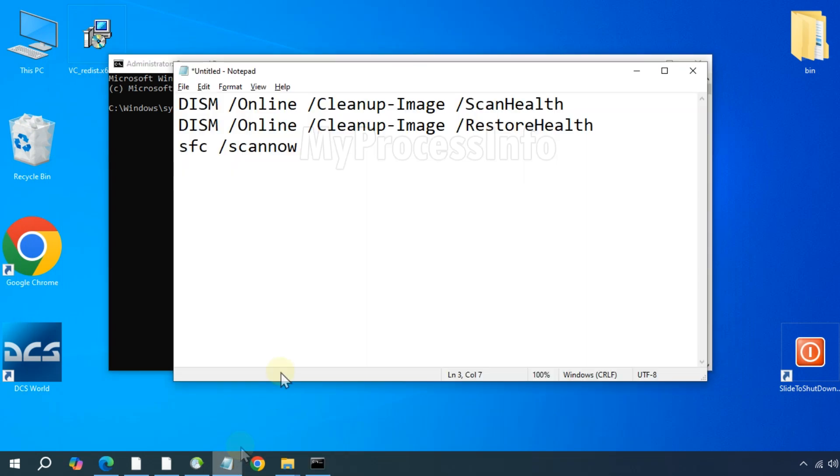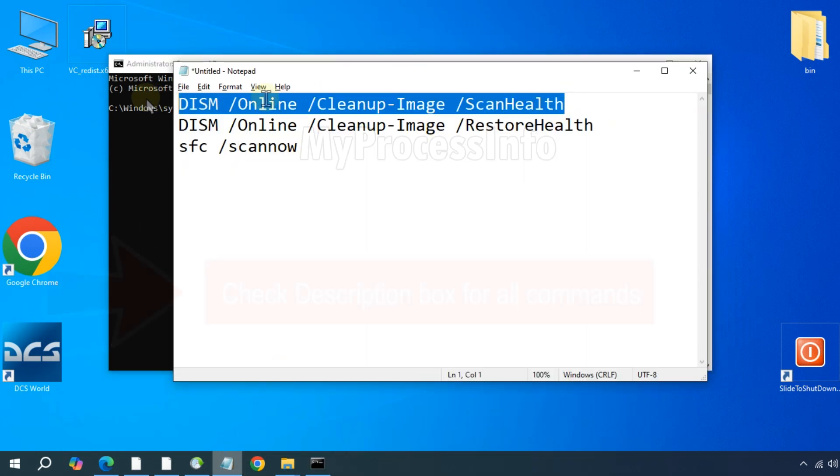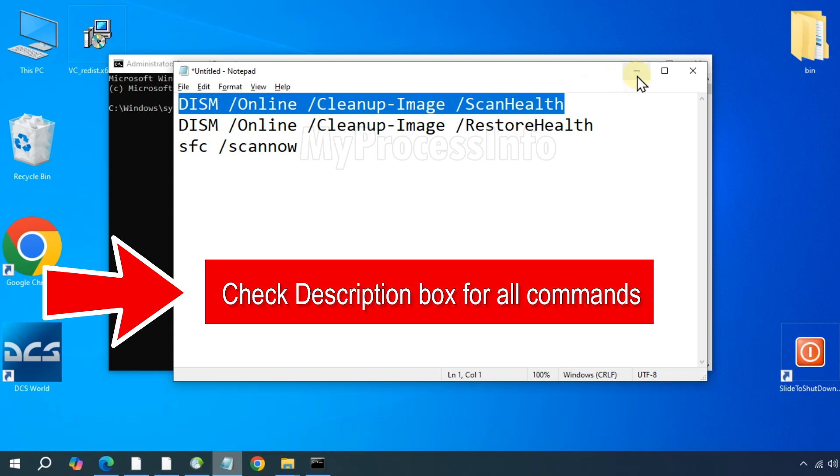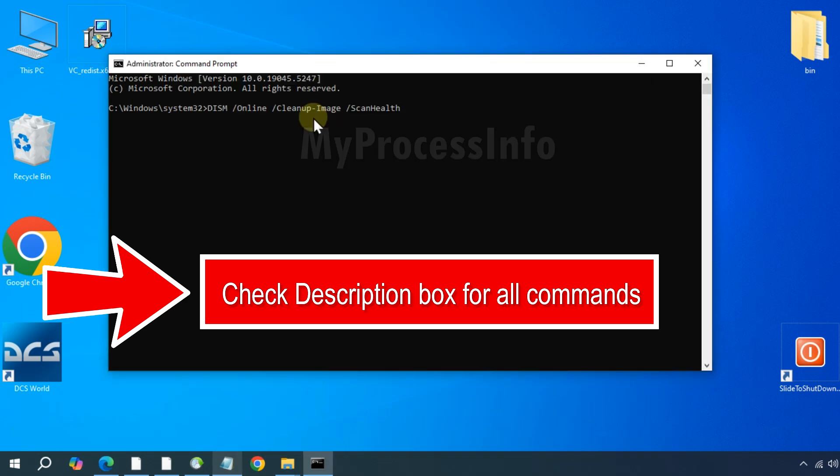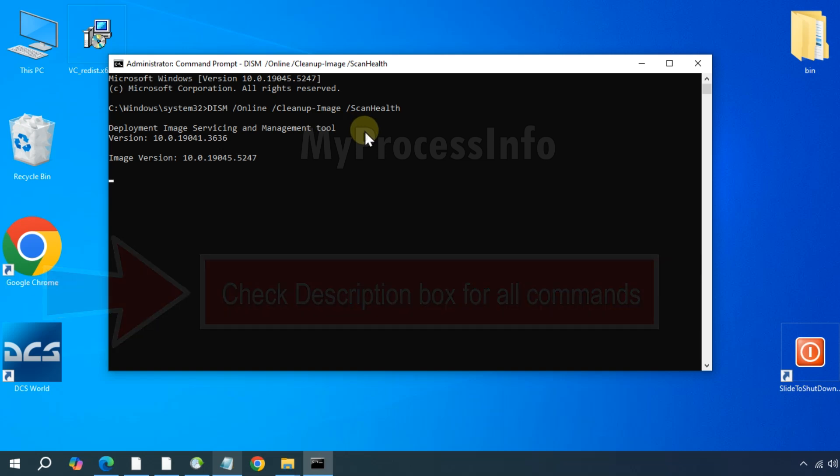DISM online cleanup image scan health. Once that has finished, type the next command.